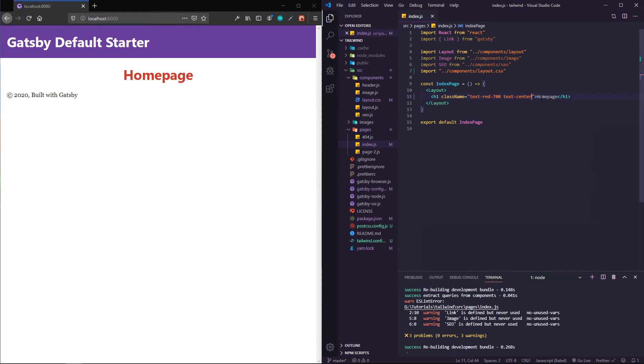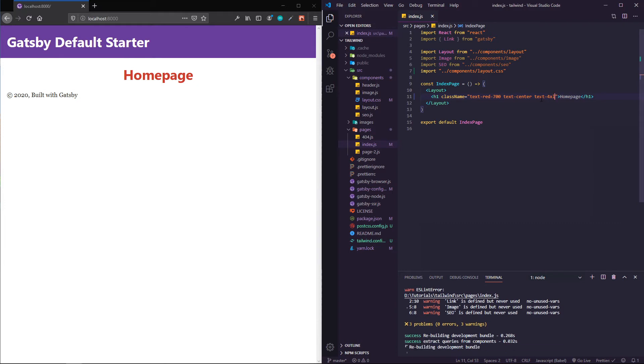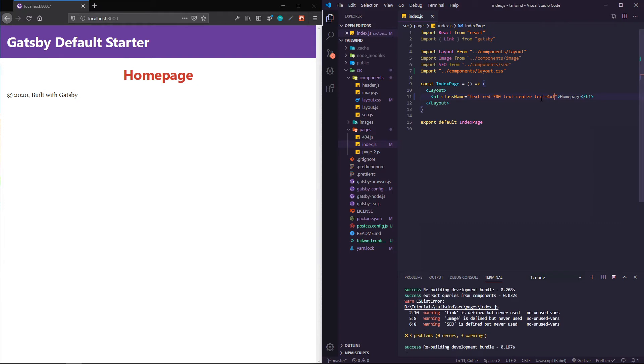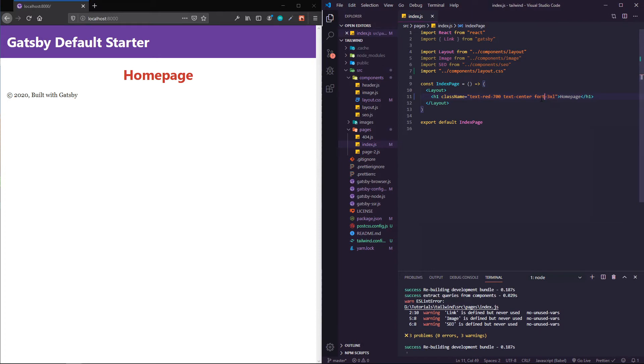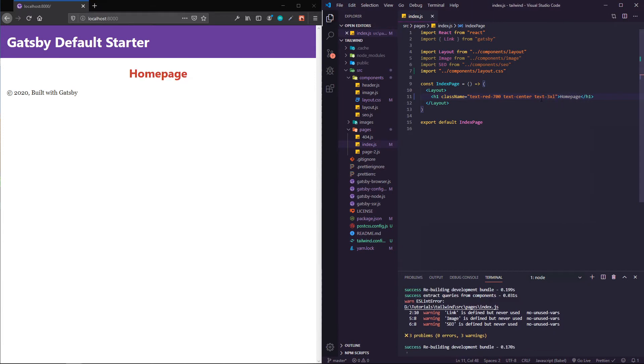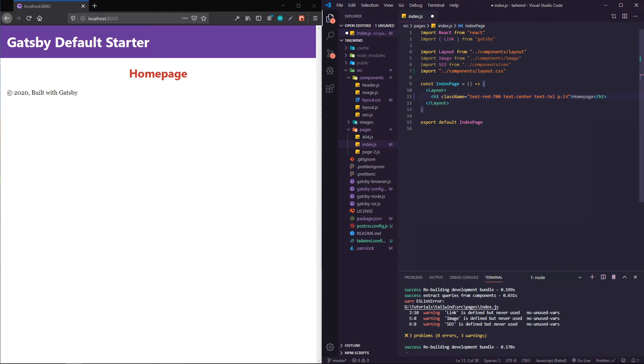Let's say we want to have it super huge. We could have text-4xl or maybe it's font-4xl. There we go.